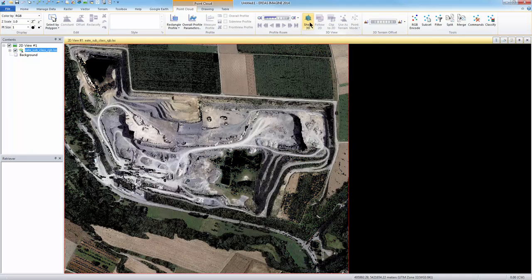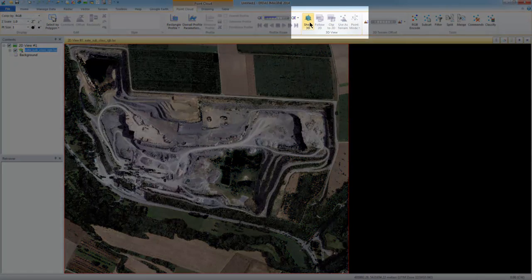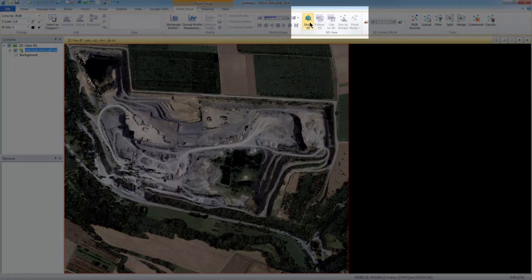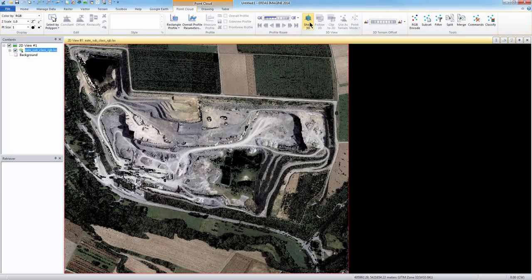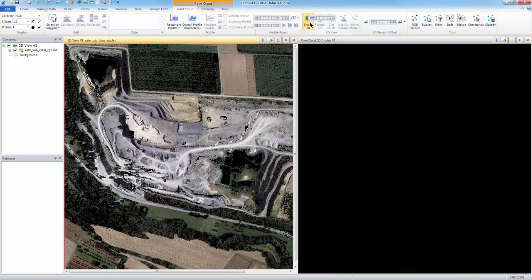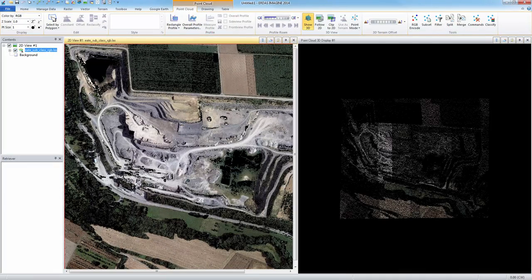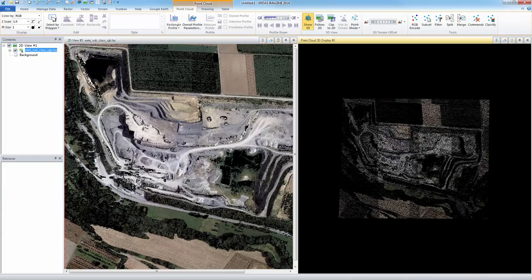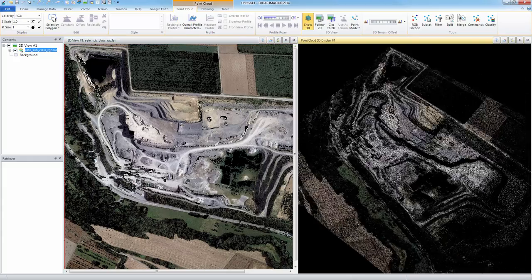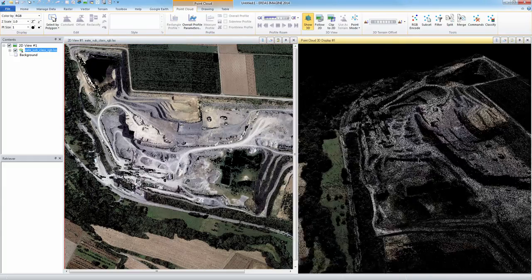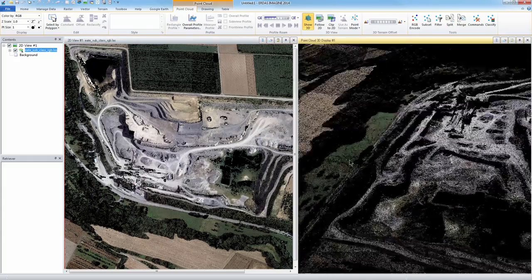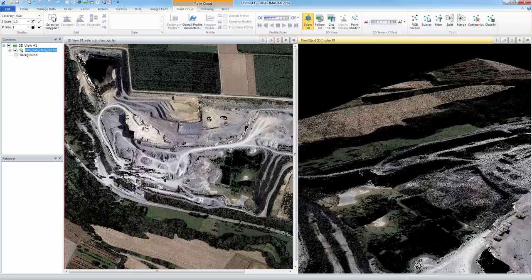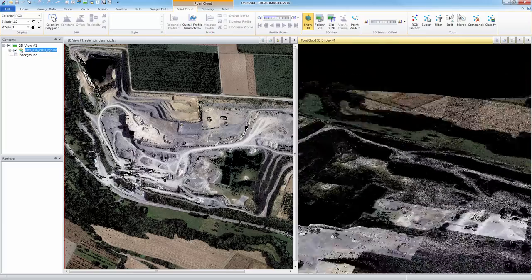From the 3D view group on the Point Cloud tab, I can select Show 3D to open the point cloud in a 3D viewer. In the 3D viewer, you can tilt and zoom in to get a better view of the features. As you continue to zoom in closer to the points, they can become harder to see.